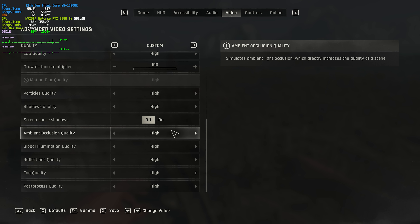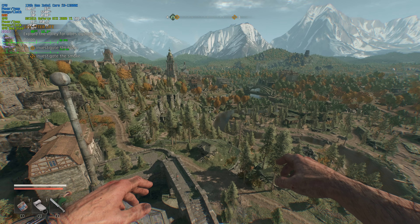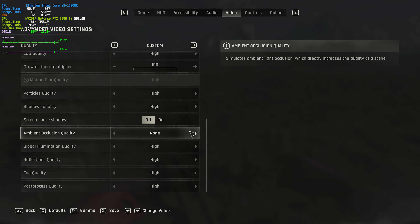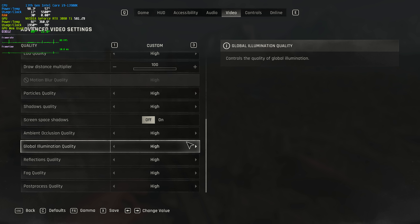Ambient occlusion quality — I didn't see a performance difference between low, medium, and high. I did see a difference when I set this down to none. Moving from high down to low, not much has changed performance-wise, but if we go down to none you should see a small boost in performance. For me, I'll leave this on high. Global illumination quality — once more, every option here had me at 140 FPS versus low at 142. So again, a small performance difference.